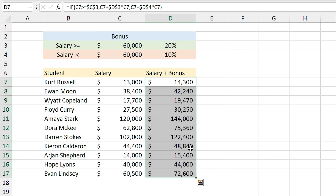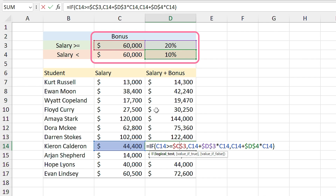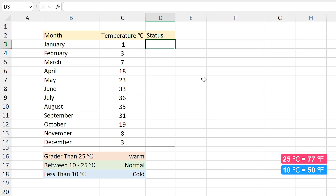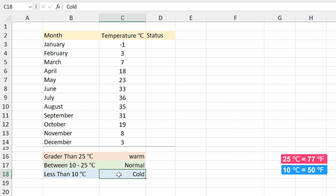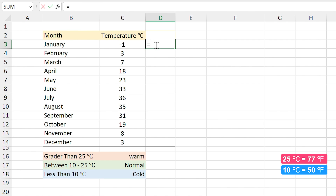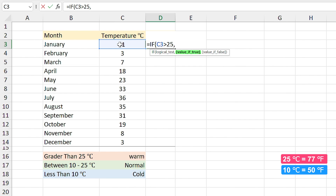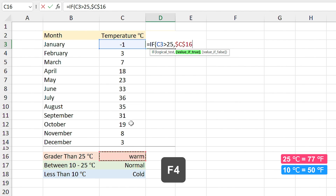Now you can drag the formula to other cells. If I double-click on this cell you can see the cells have been fixed correctly. In this example we have the one-year average temperature of Madrid for each month. I want: if the temperature is greater than 25°C type 'Warm', if it is between 10 and 25°C type 'Normal', and if it is less than 10°C type 'Cold'. I type 'equals IF' — what is my logical test? If the temperature is above 25°C, comma, I want to show 'Warm'. I select the cell but remember, since I want to drag the formula, press F4 to fix it. Comma — in the value-if-false section I need to add another IF function, so I type IF.